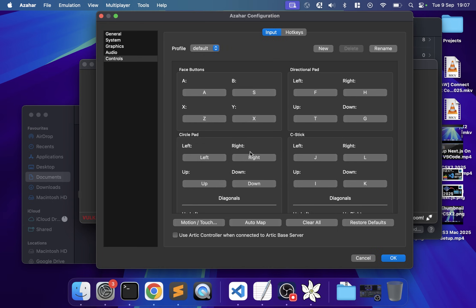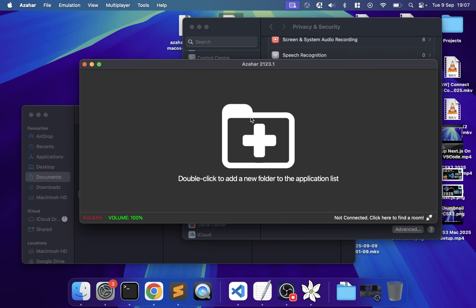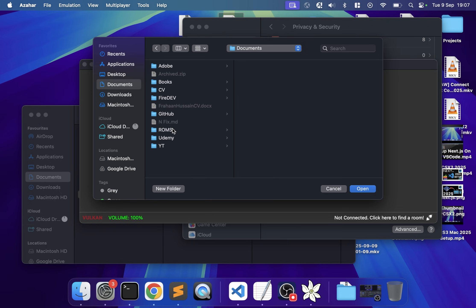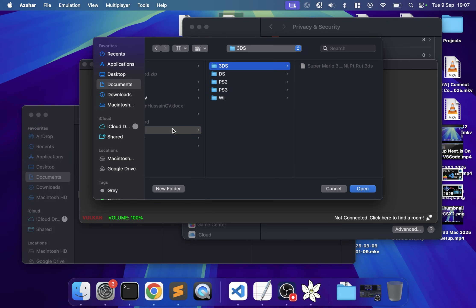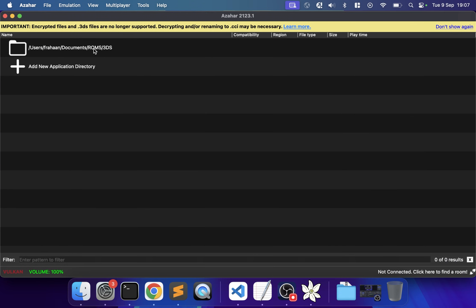Click OK and now we need to add our game. Double-click, go to where we added the games, select the 3DS folder, and click open. If you have folders within the 3DS folder organizing your games, you'll need to right-click and click Scan Subfolders.